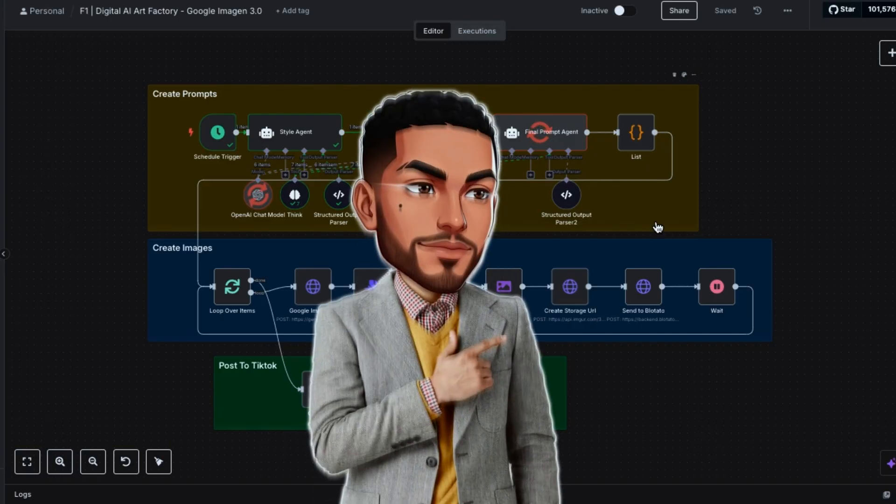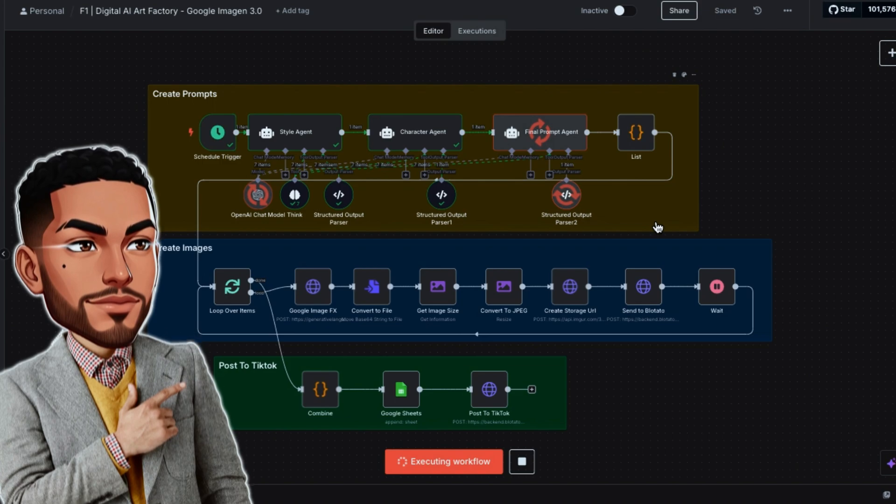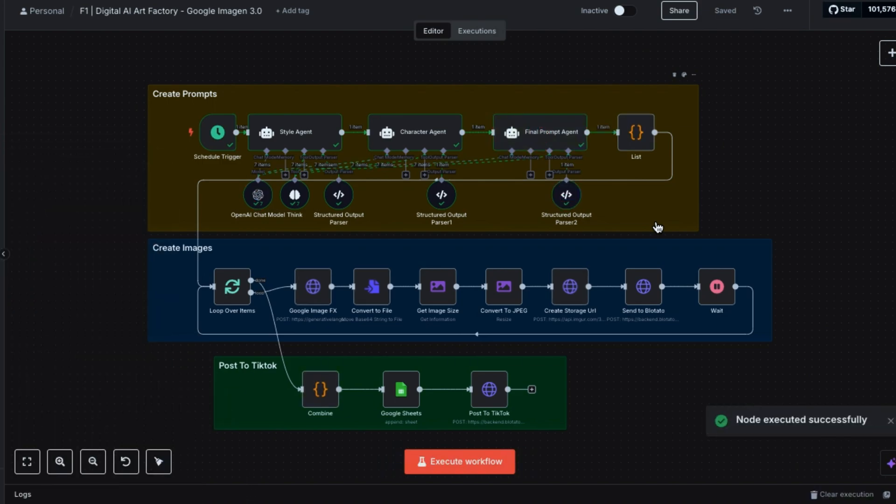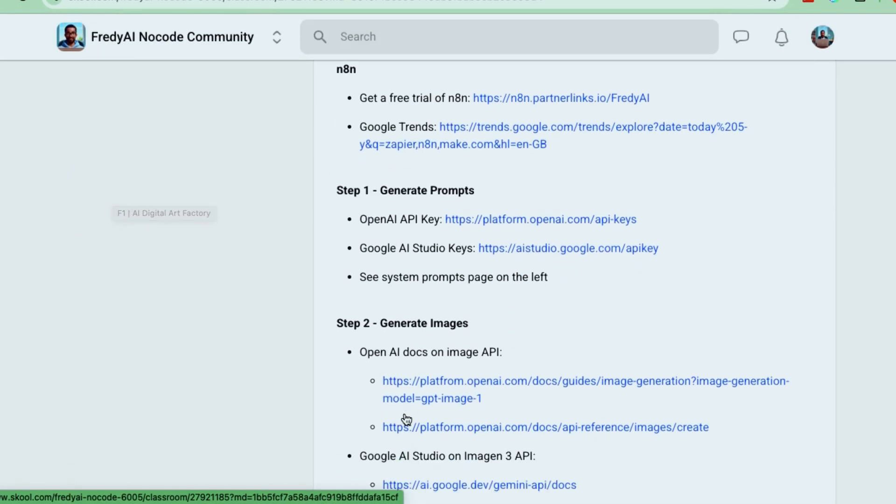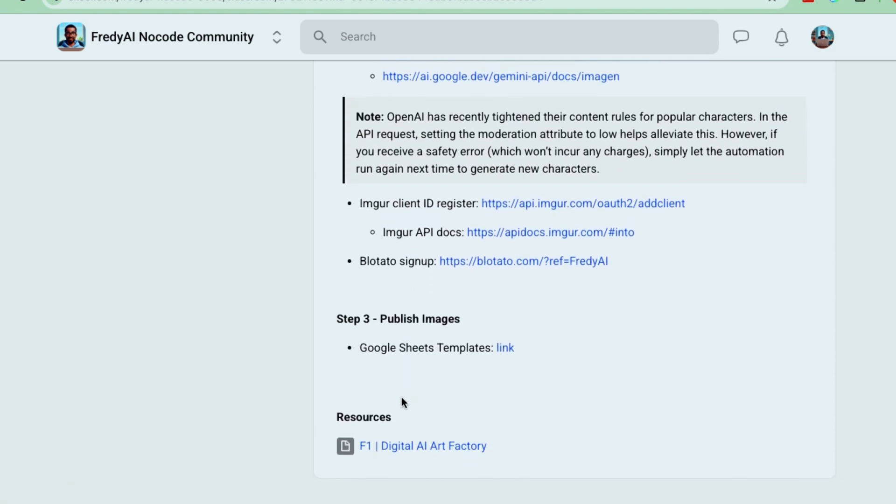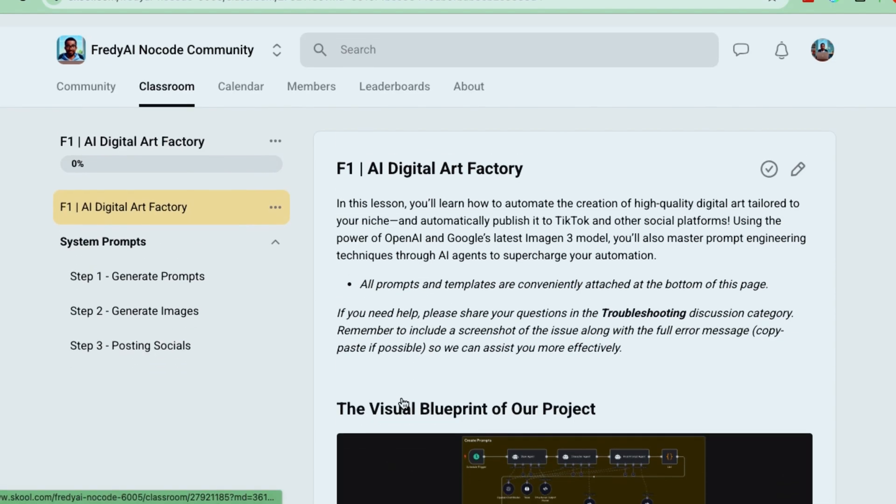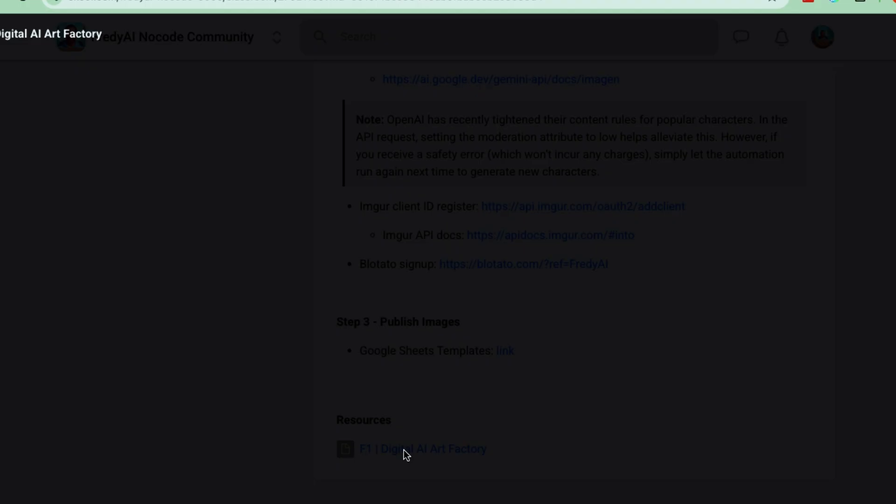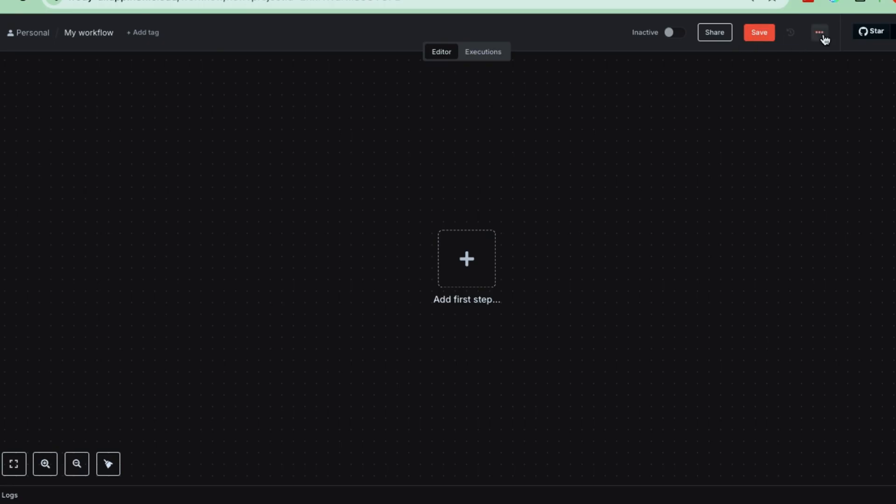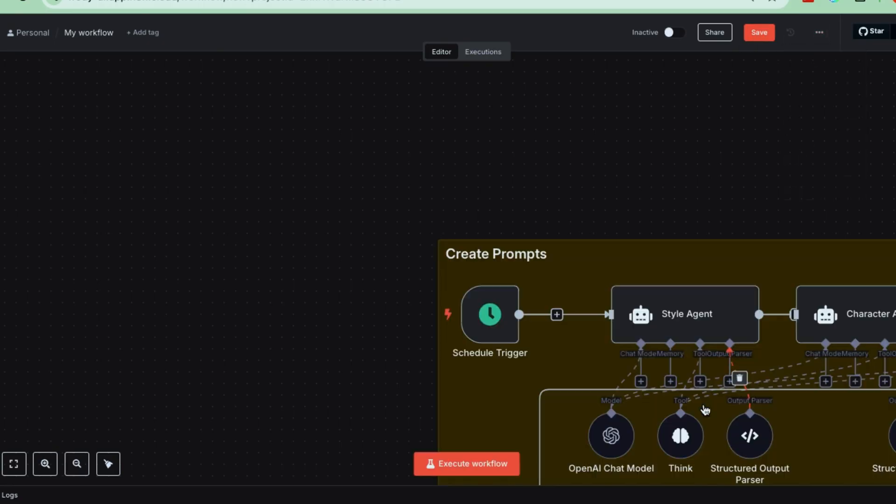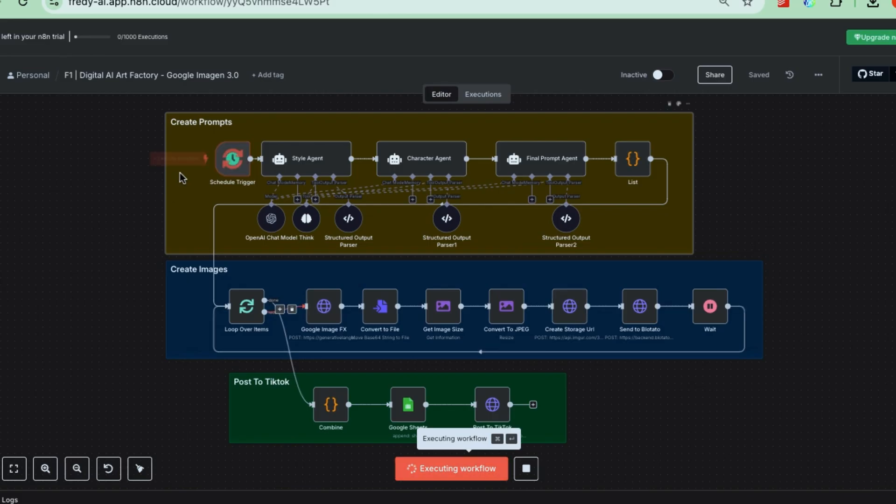Now, let's get to what really matters, setting up this AI factory. To make it as easy as possible, I've organized all the prompts and resources you'll need right here on this page, inside our community. There's a special blueprint file you can download and import directly into the tool we're using. It'll build the entire workflow automatically, so you don't have to lift a finger.